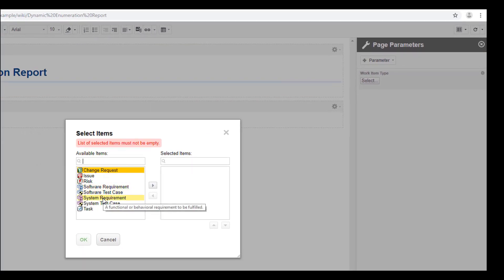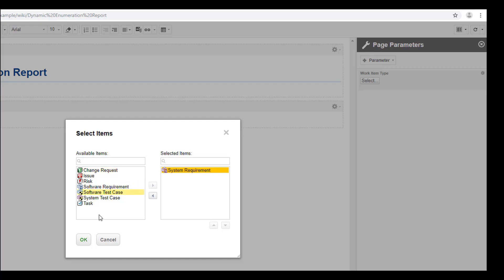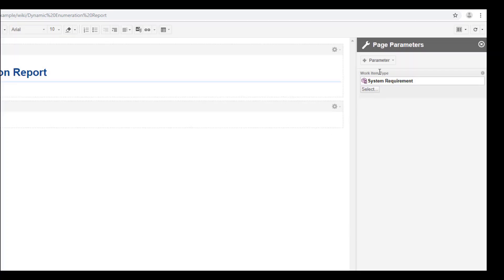Let's say system requirement should be the default value for our report. So I just pick it from here, double click on it, and it will be available here as the first value for our parameter.